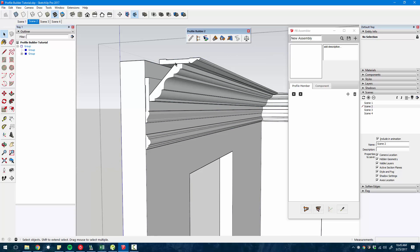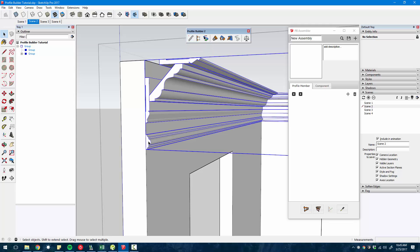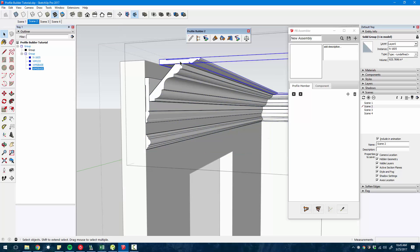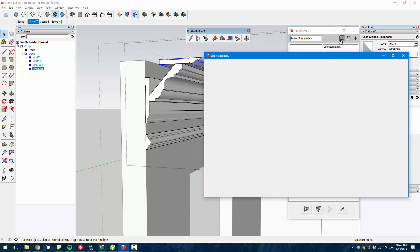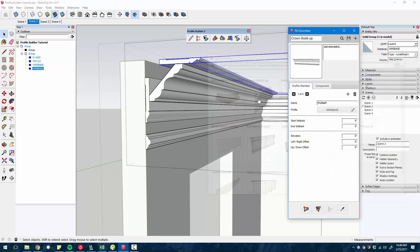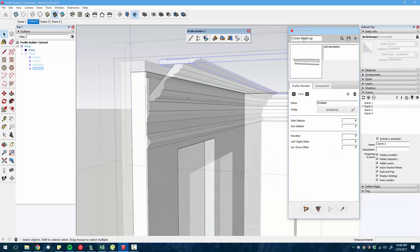Imagine if you were to create this crown molding buildup using the Profile Builder tool, you'd have to do each one of these individually. You'd have to extrude these four different profiles. With the Assembler tool, you can actually do this all in one shot.